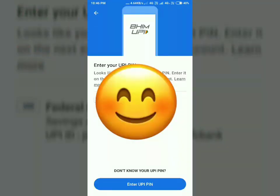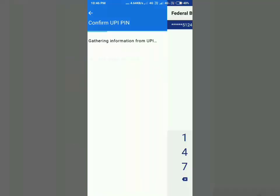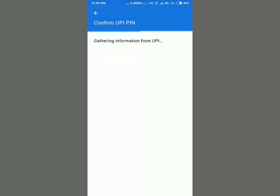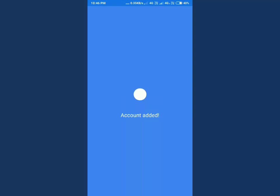In the bank account section in Google Pay, we can see 'Enter UPI PIN' instead of 'Create UPI PIN.' Give our details, then click on the tick mark and it's done. Thank you guys for watching this video.